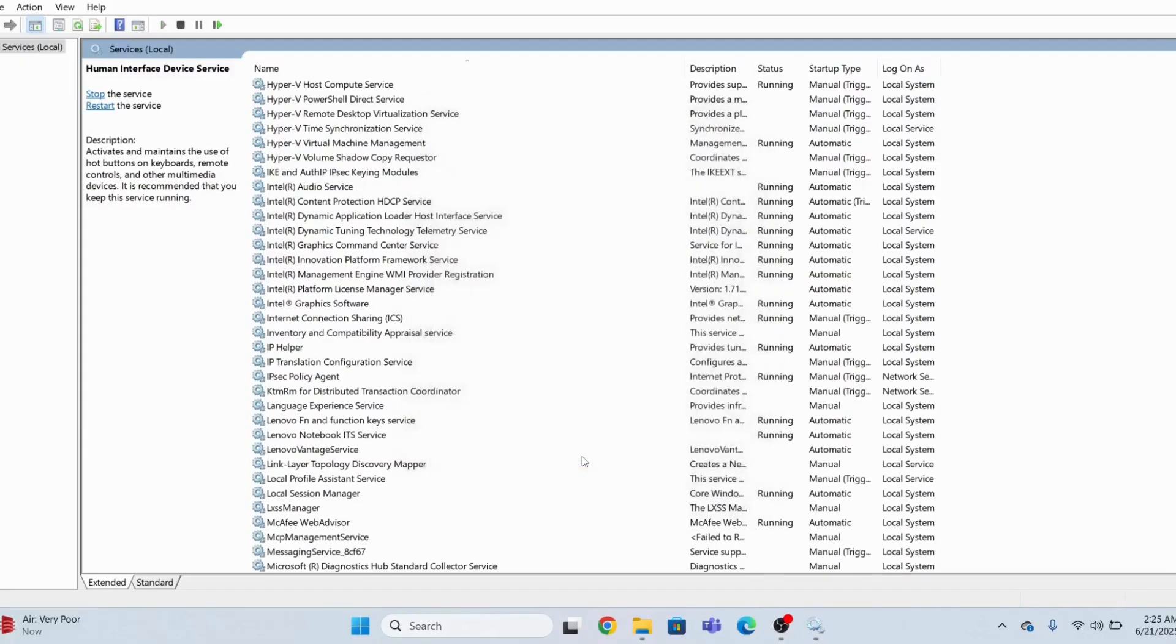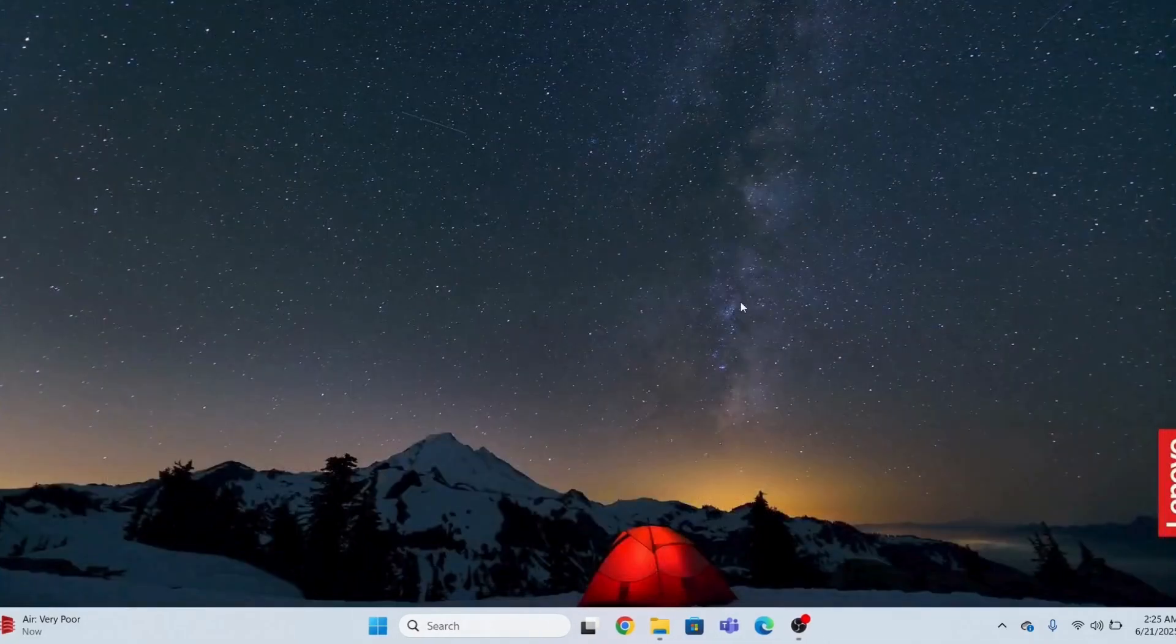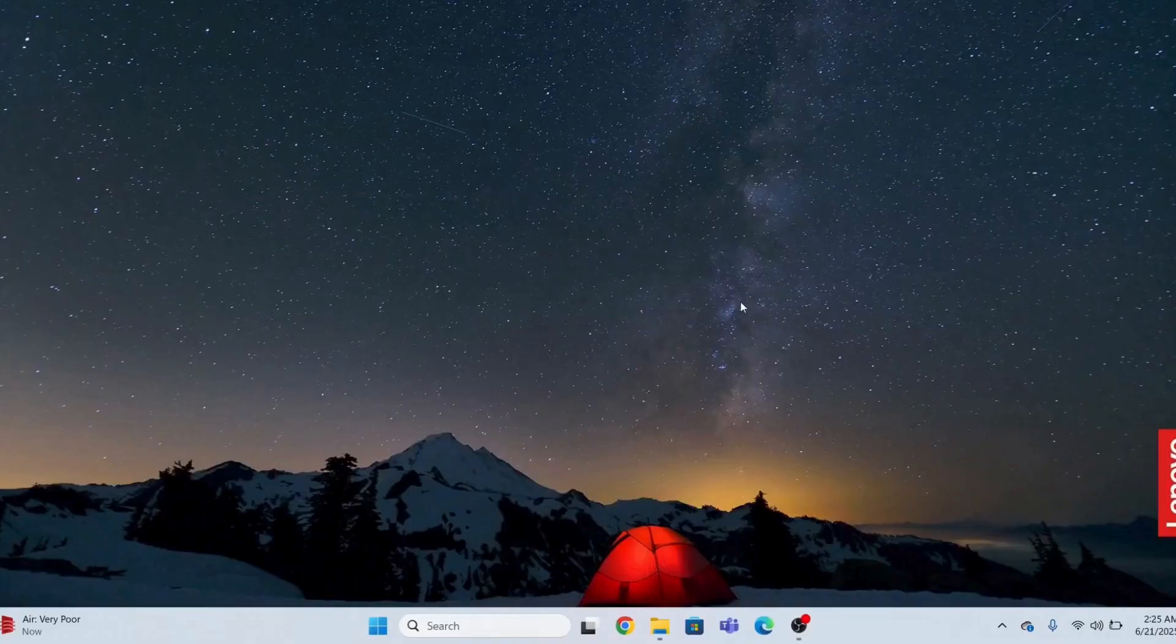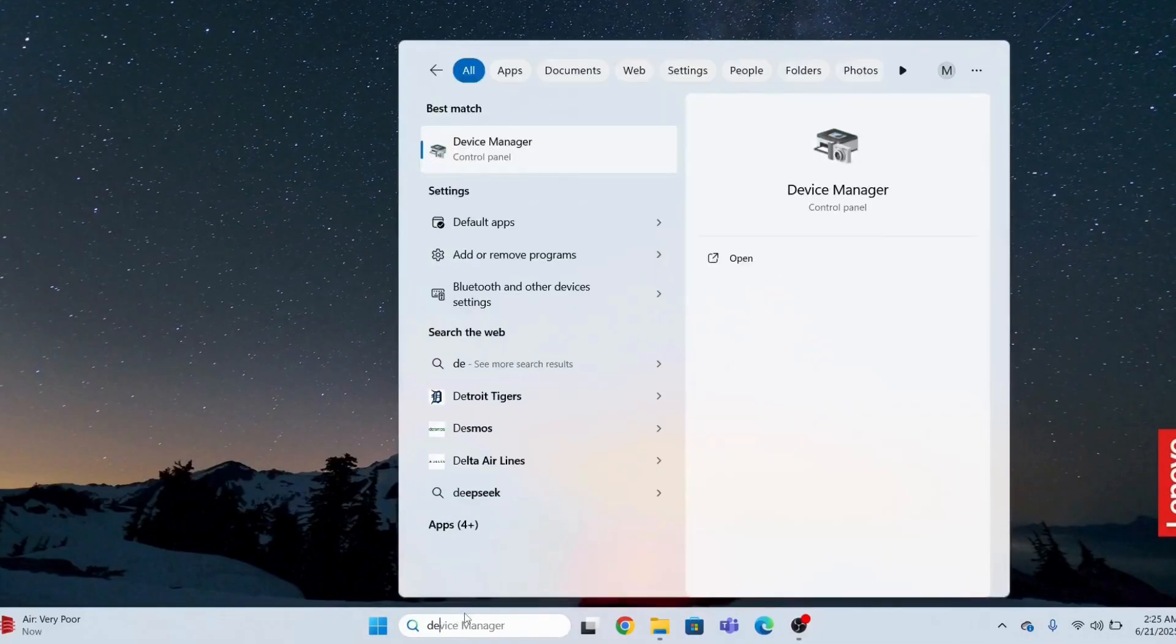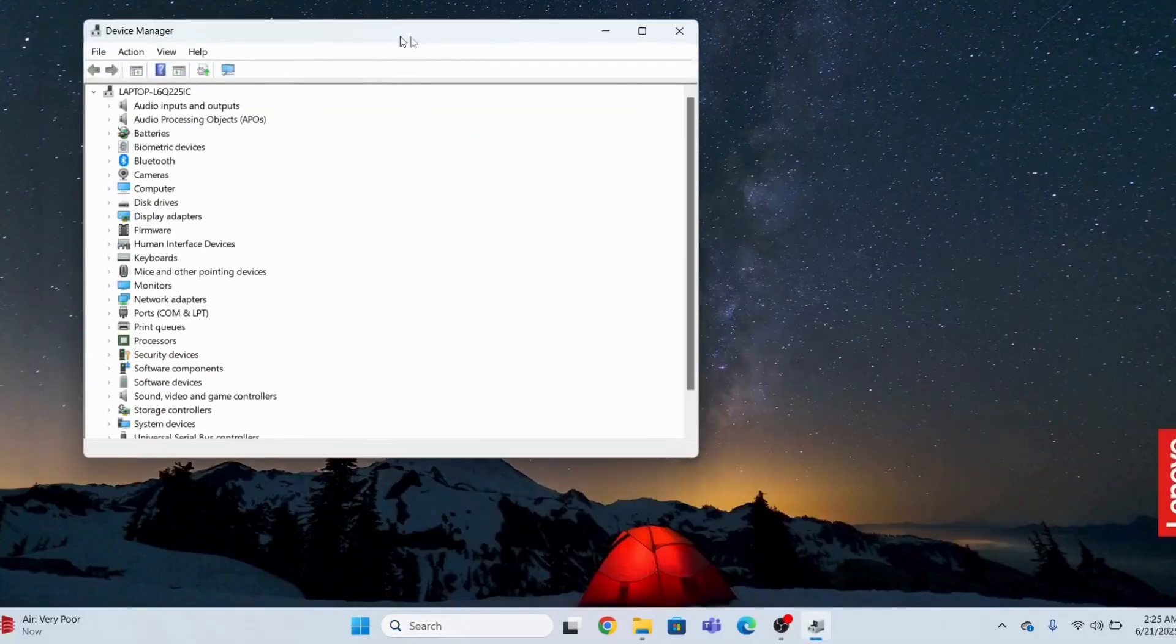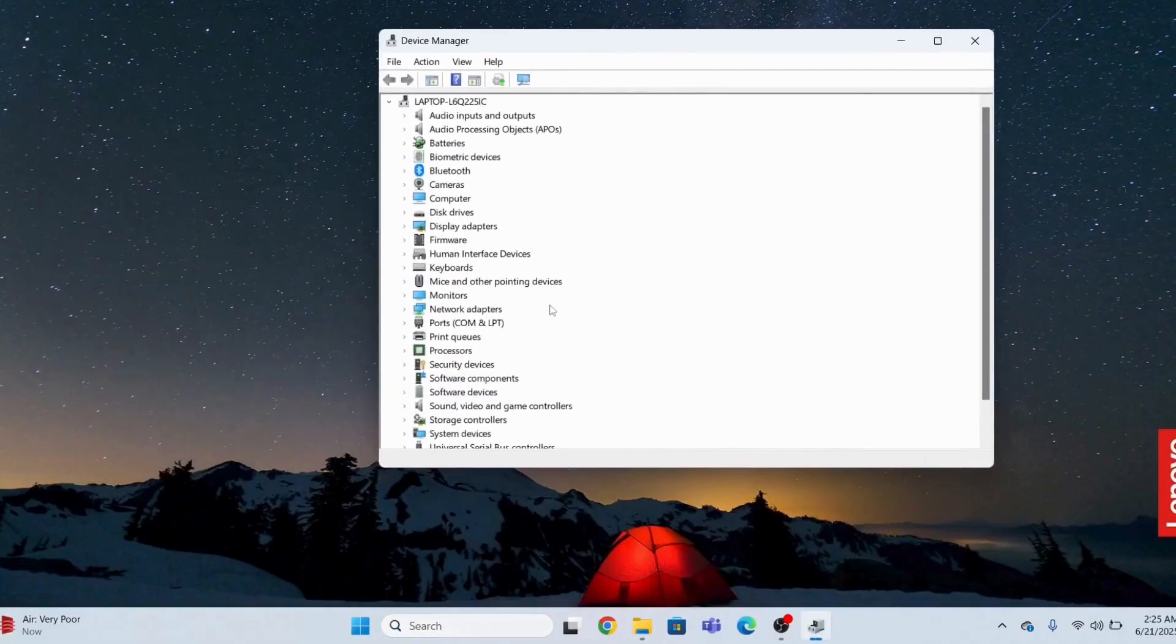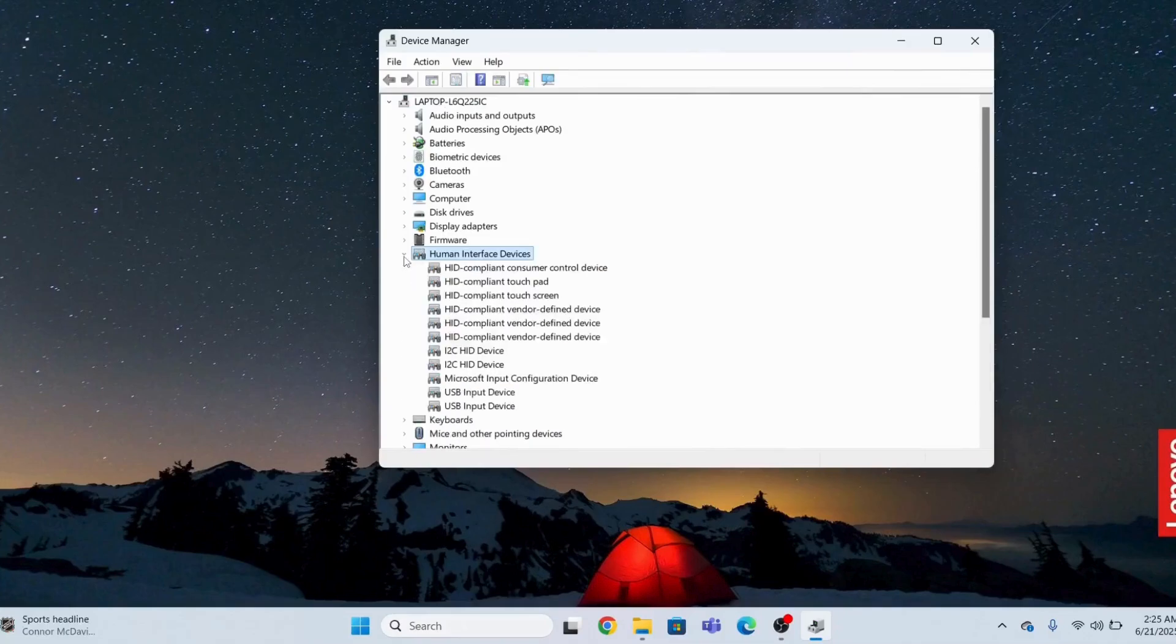Now I hope the issue is fixed. If the issue is not fixed yet, the third step that you can do is go to Device Manager again.